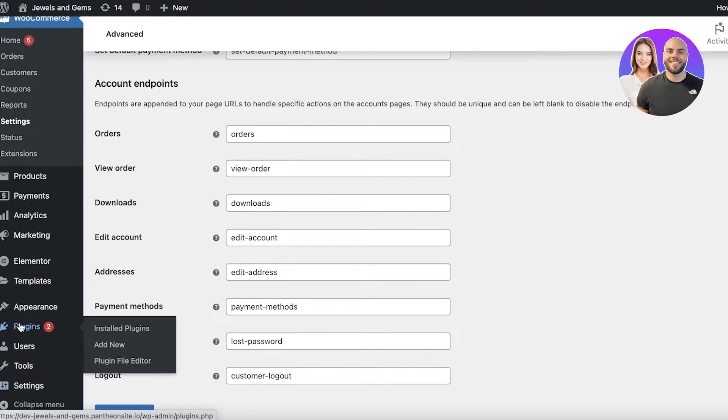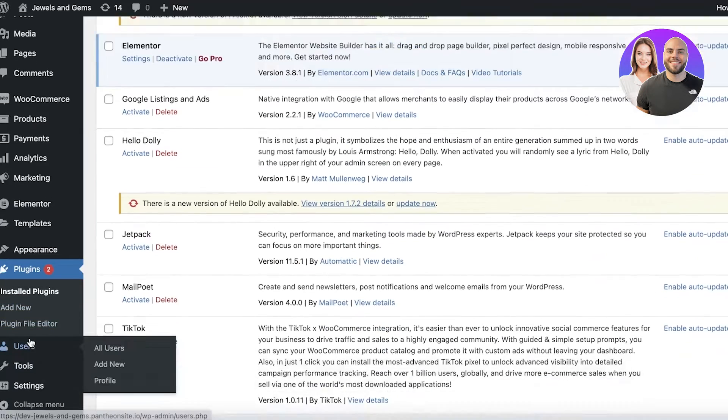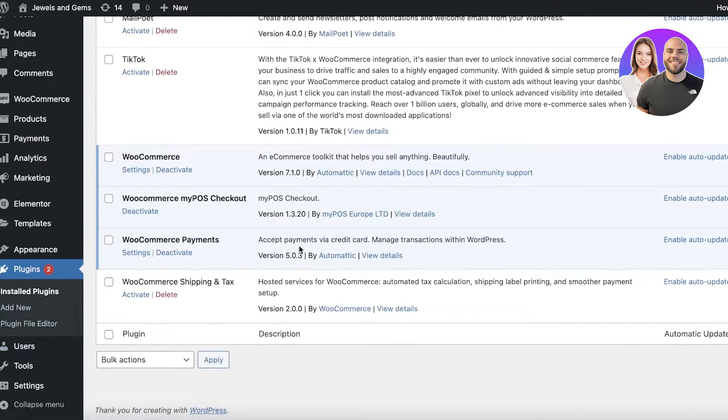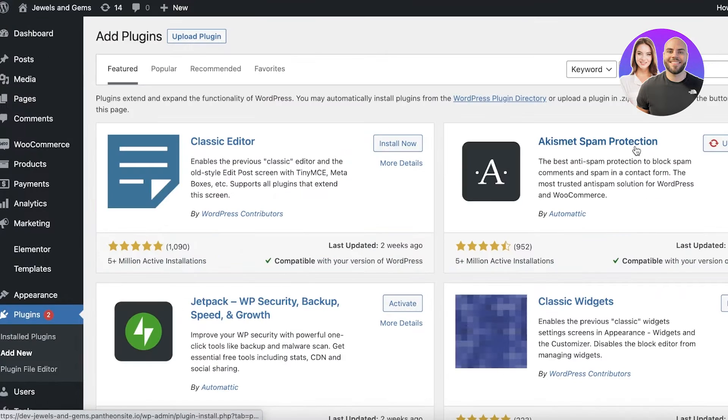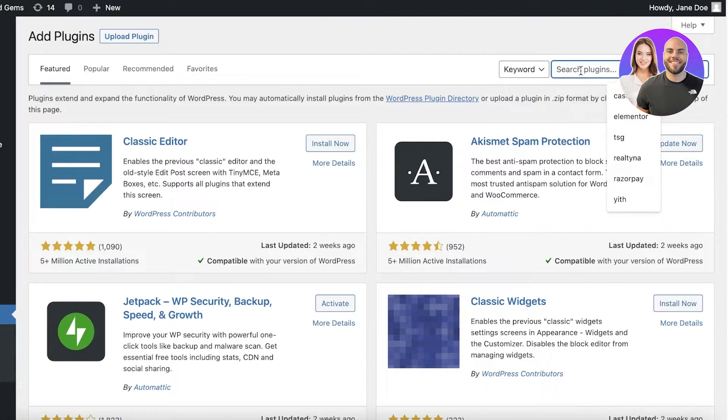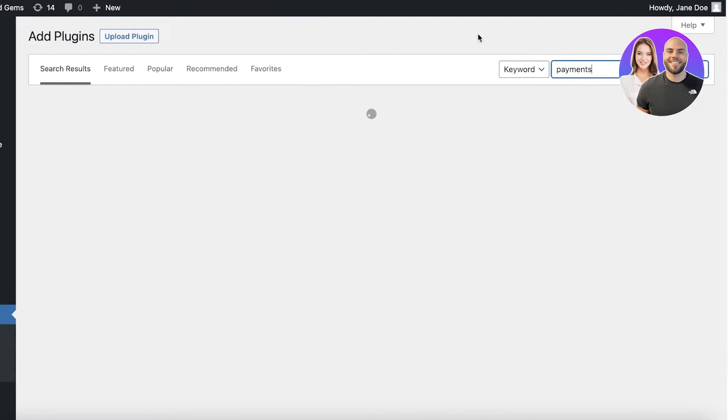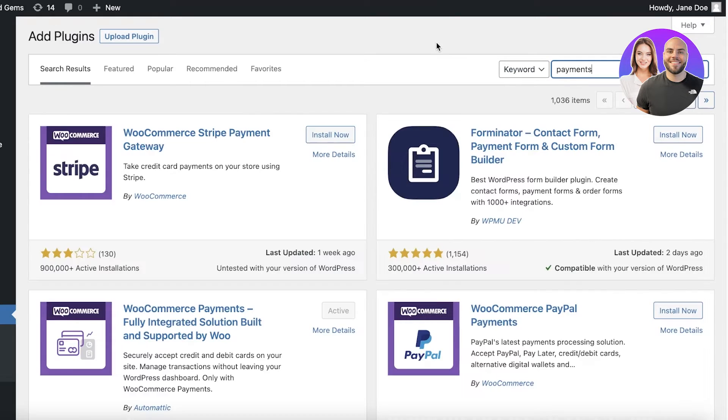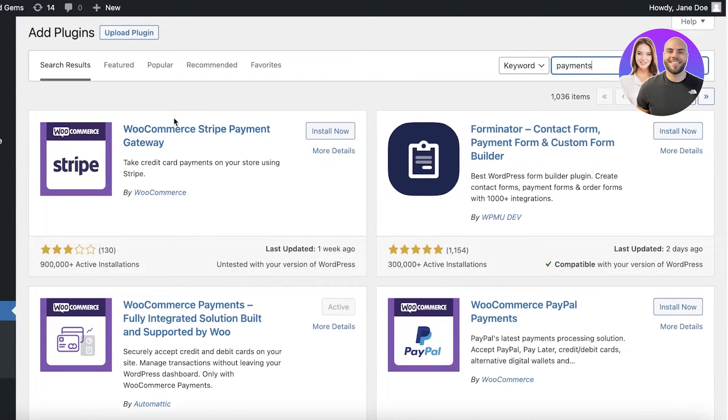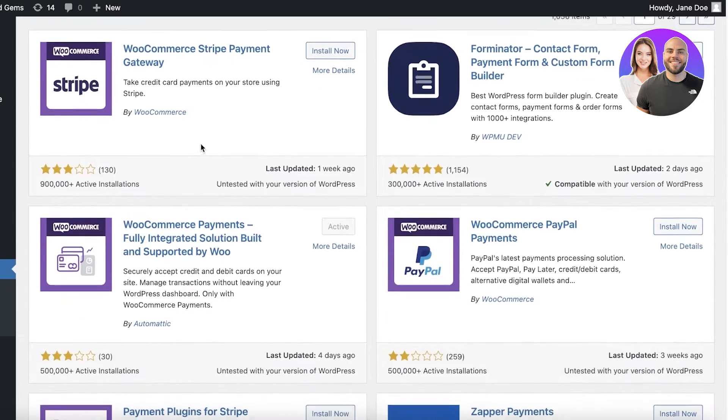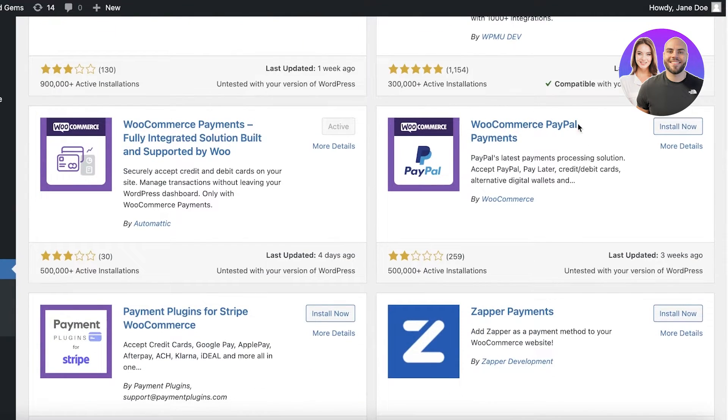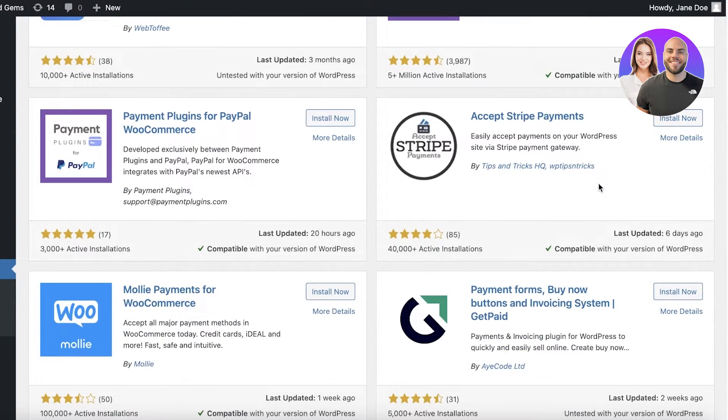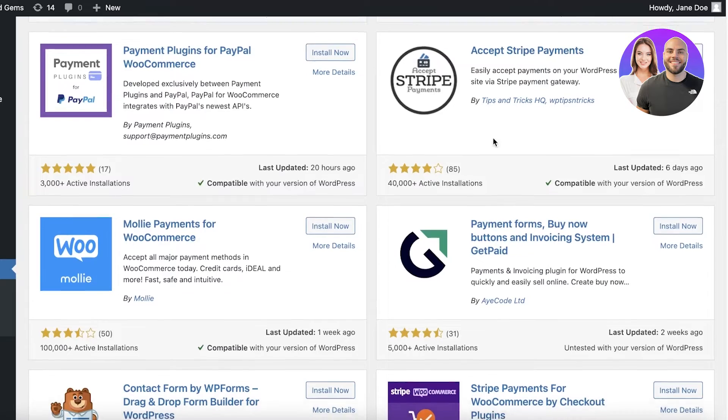Now if you want to accept other kinds of payments you can always go into the plugin section and you have WooCommerce Payments but you can also go into add new and once you go into add new you can simply search for payment and you can search for any kind of specific payment that you might want. So we have the Stripe gateway. You also have things like PayPal payments and Stripe payments.